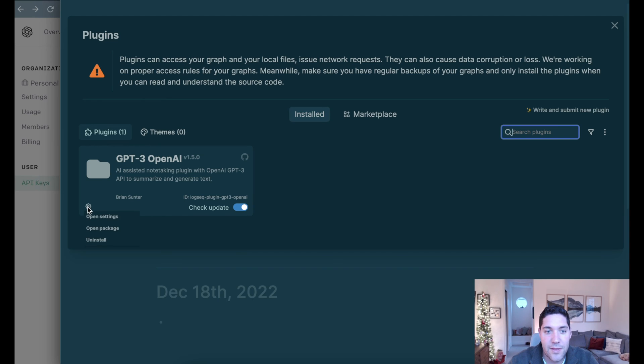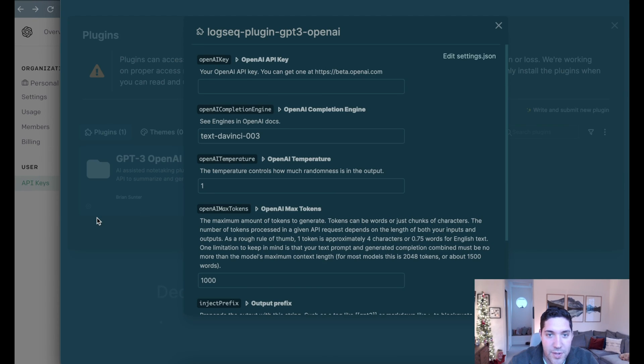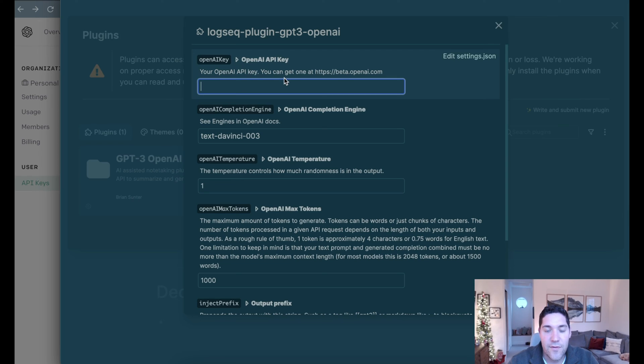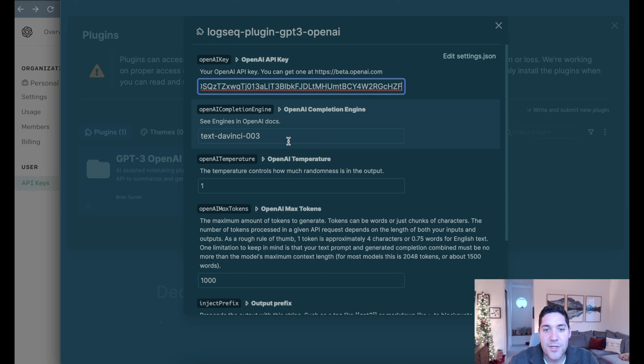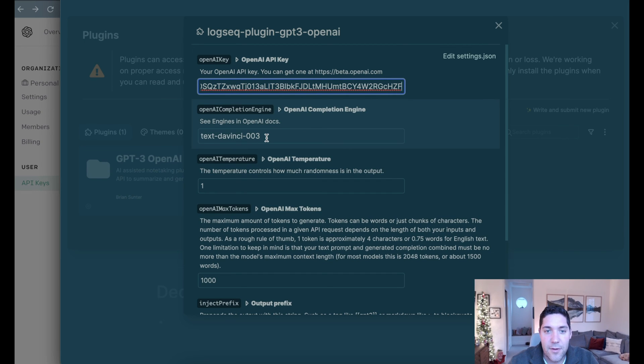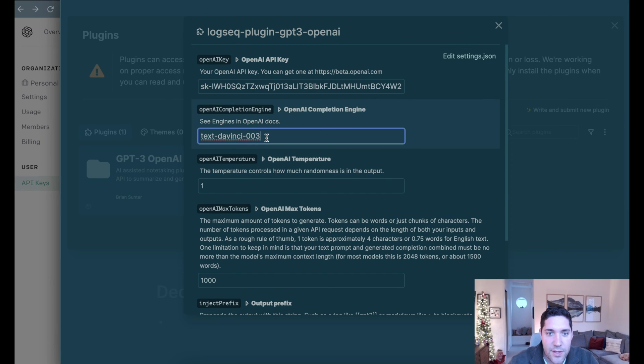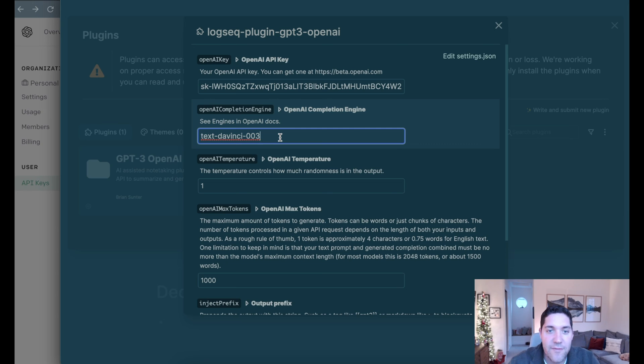We're going to click the cog at the bottom left of this thumbnail and open settings. Then in here, the very top option is where we're going to paste in our API key. Now, the other options down here, you can leave them all as default. But it does give us the ability to change or modify some of the parameters.